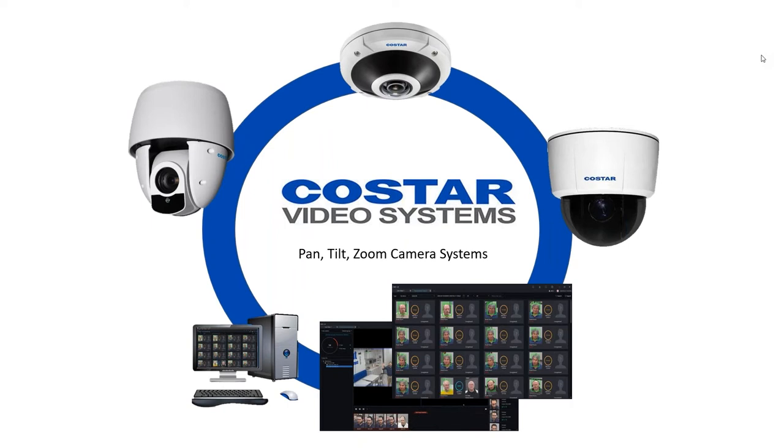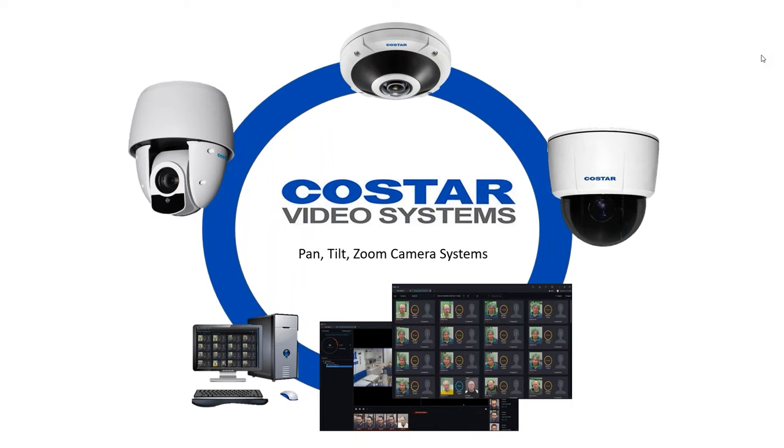This is a makeup webinar for last week. We had some technical difficulties when trying to connect remotely, but I'm here on site today. As a recap, we talked about three of our product lines last week: the IP PTZ with auto tracking, the 360 camera, the 12 megapixel version, and the high-definition HD over coax product line.